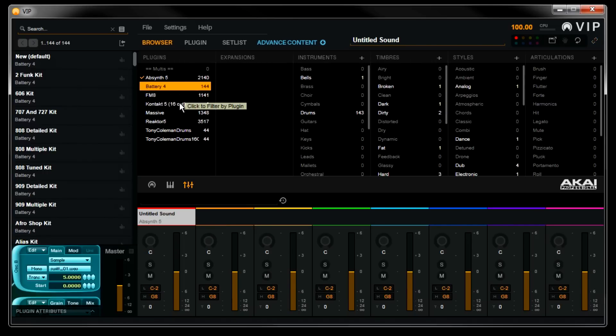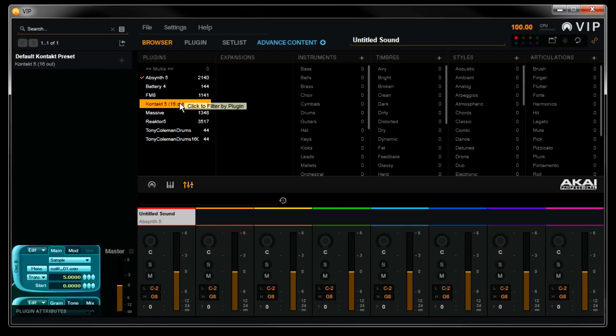Contact, by Native Instruments, is a good example of a VST instrument that uses expansions. Contact loads sound libraries internally, which is why VIP will only find one preset the first time you scan it.